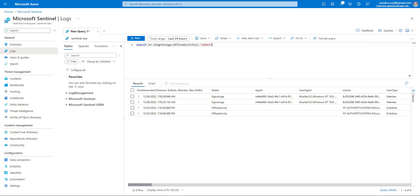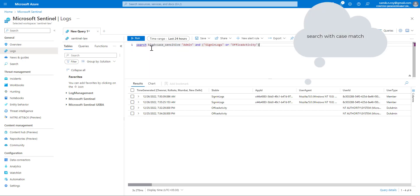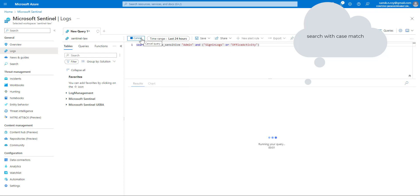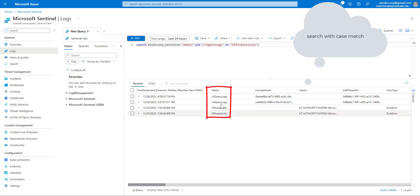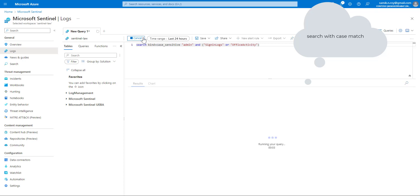We can also use a kind of operator called 'case_sensitive'. In that case, you write 'kind=case_sensitive' and search for 'Admin' with a capital A, searching within SigninLogs or OfficeActivity. Because we specified admin with a capital, it picks up results from AuditLogs as well as OfficeActivity.